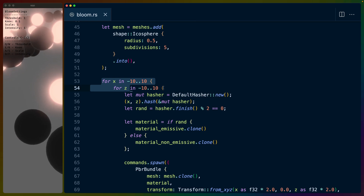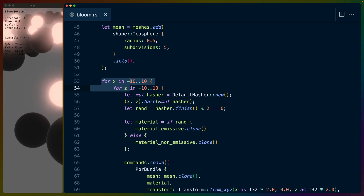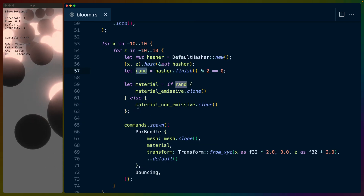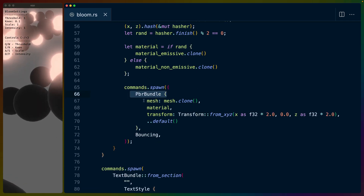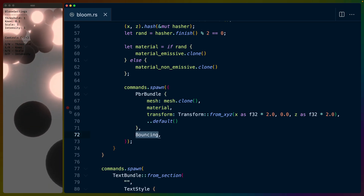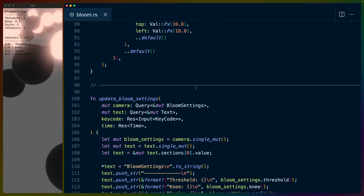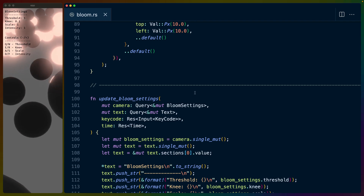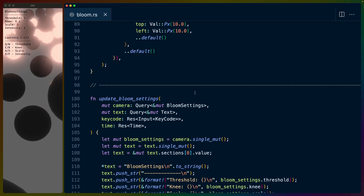We can place a bunch of spheres at different points - in this case from negative 10 to 10 in both directions. We basically randomize each sphere to determine which one should be a gray sphere and which should be a light sphere. Then we can spawn one of the new PBR bundles with our mesh, our standard material with the emissive color, and the transform. We also add a bouncing component to control the Y axis so the spheres go up and down. So if you're using a standard material and want the bloom effect on your camera, all you really need is a standard material with an emissive color and make sure your camera can handle it.